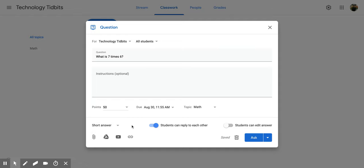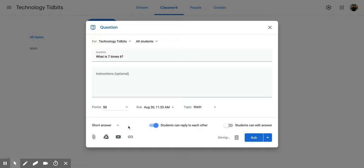With the short answer, you can toggle on or off—students can reply to each other and students can edit their answers. So those are two different options. If you want them to be able to, you want to click it so that it shows the color. And if you don't, you can click it and it will move back.